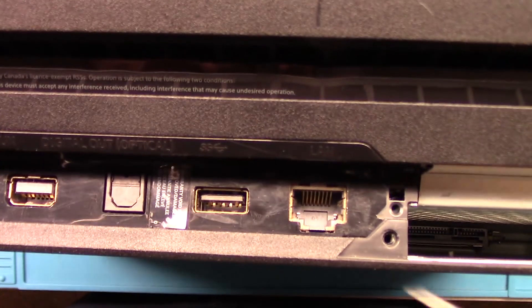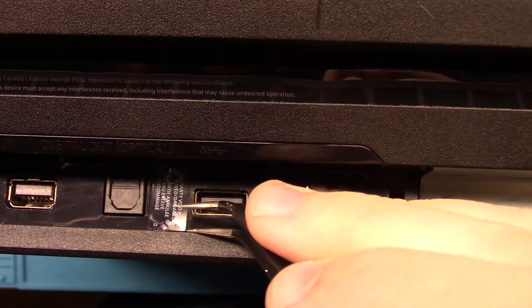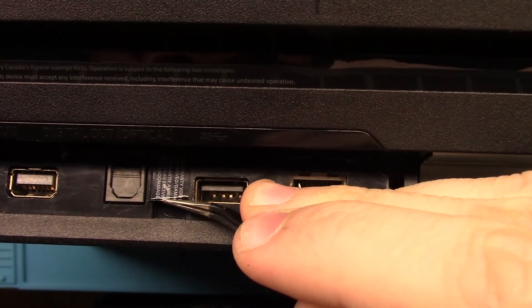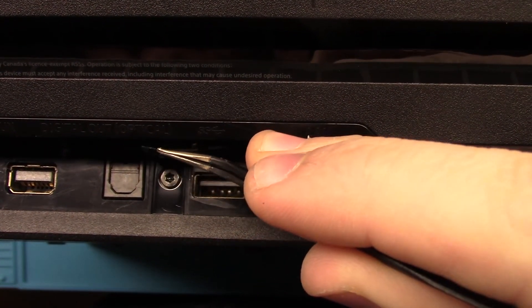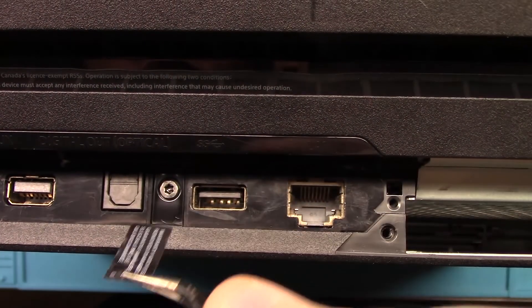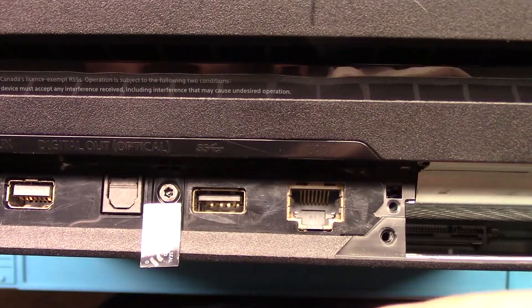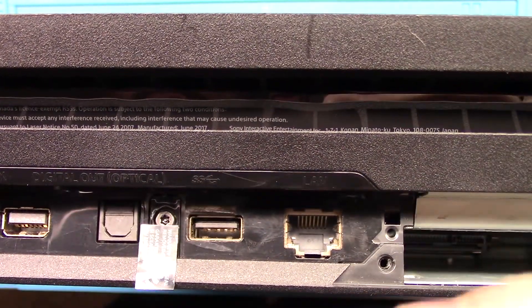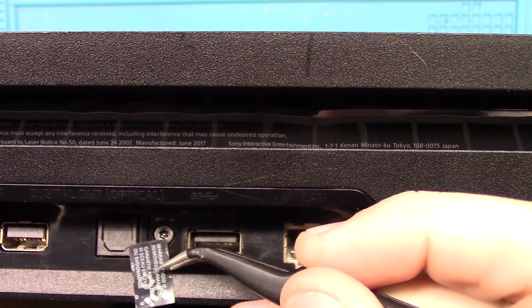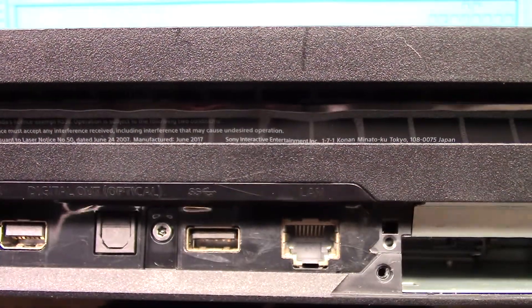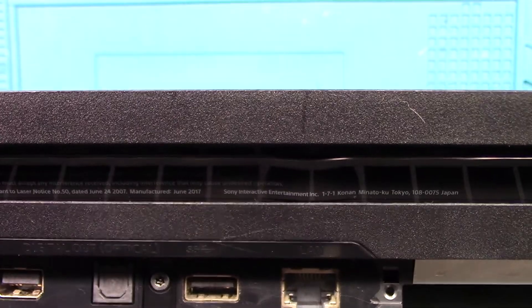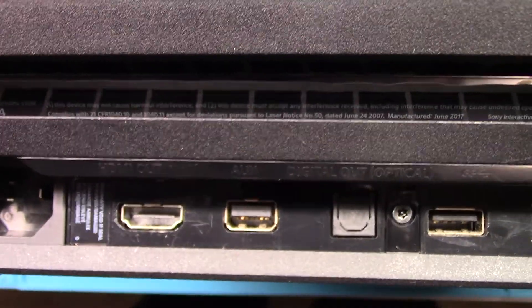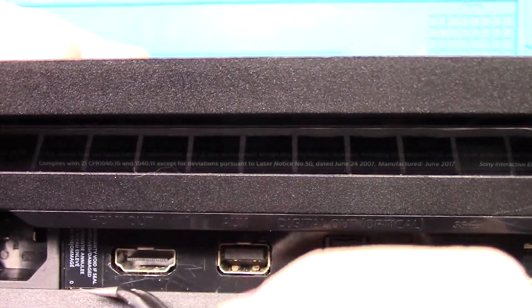Okay, gotta get under the warranty stickers. There's one. Not gonna bother putting that back. And there's another one right here.